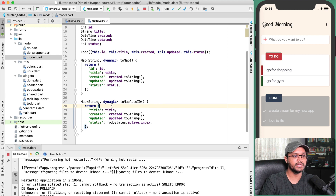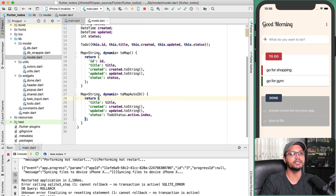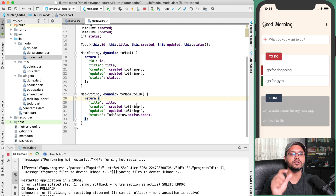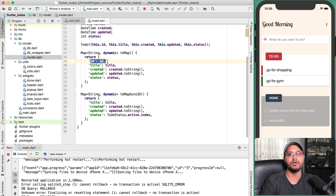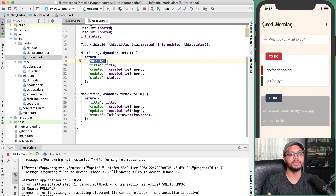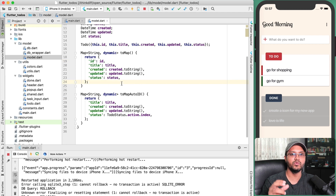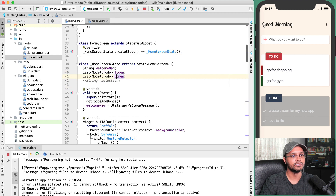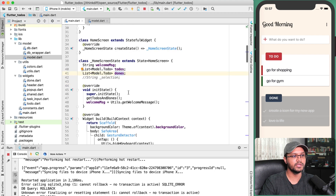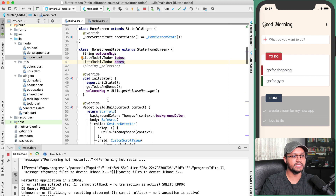There are two functions because in SQLite the ID is auto-incremented, so when saving I don't need to pass any ID — that's toMapAutoId. But if I want to provide the ID myself, I use the toMap function. Now coming back to main.dart, in initState I am calling a method getTodosAndDone and also utilities.getWelcomeMessage.